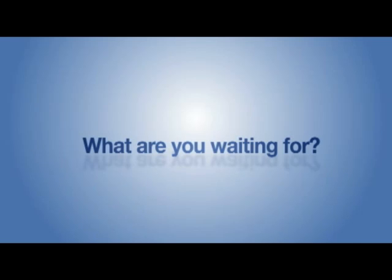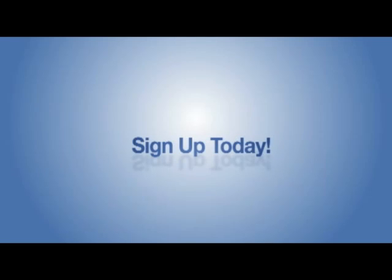Remember, there are no contracts or obligations. If you are not completely satisfied, you can cancel at any time. So what are you waiting for? Click the button to the right and sign up today.